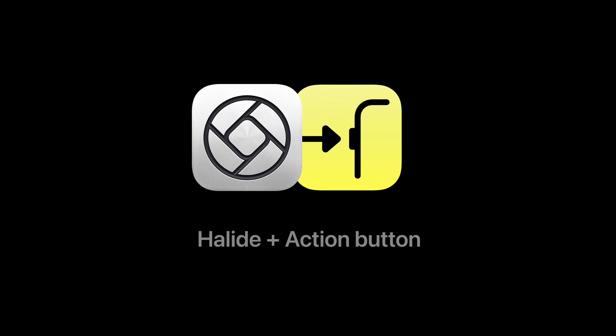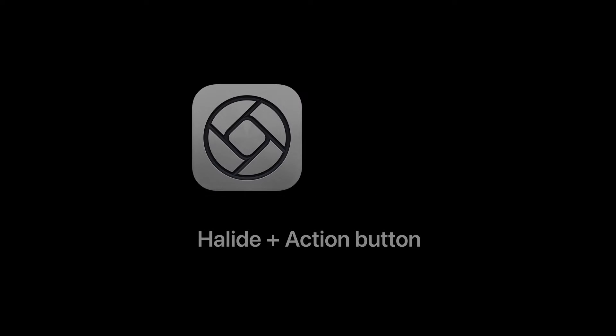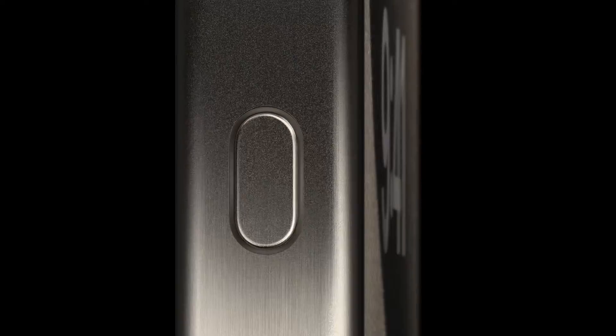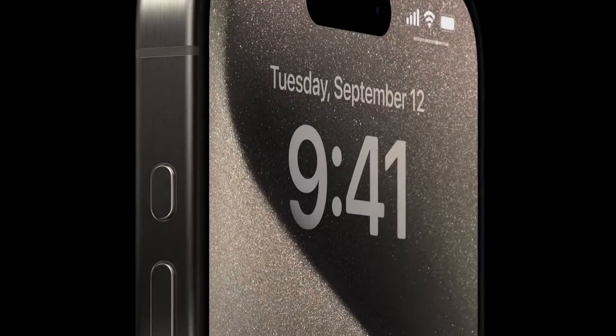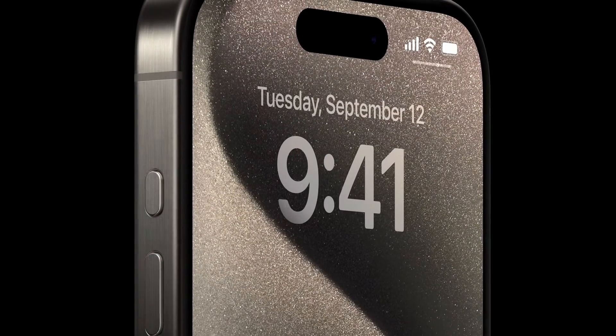Welcome to our short action button tutorial. In this video I'm going to show you how to get the most out of using Halide on iPhone 15 Pro with our action button menu.